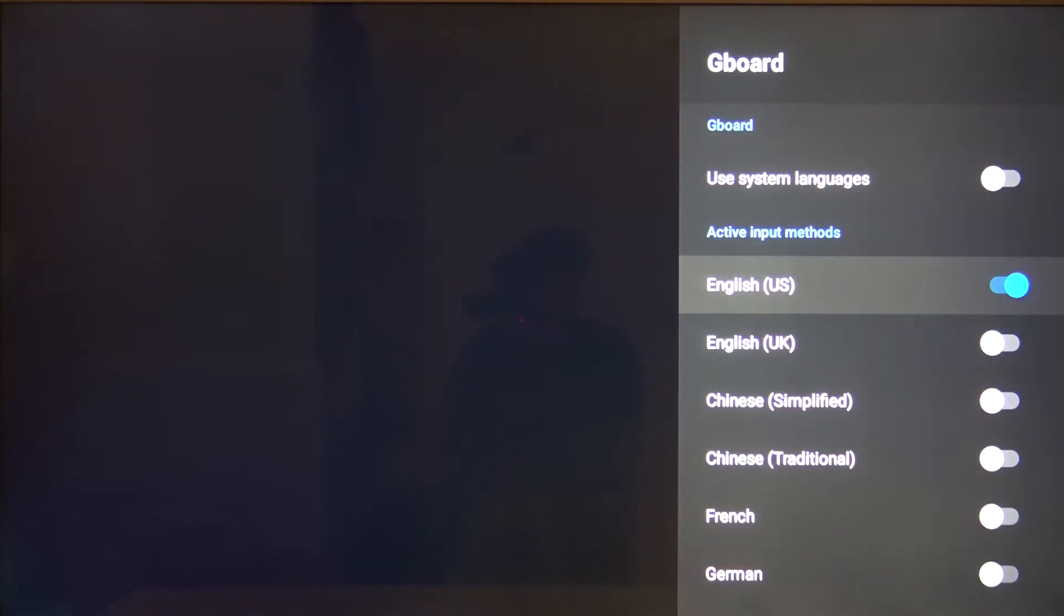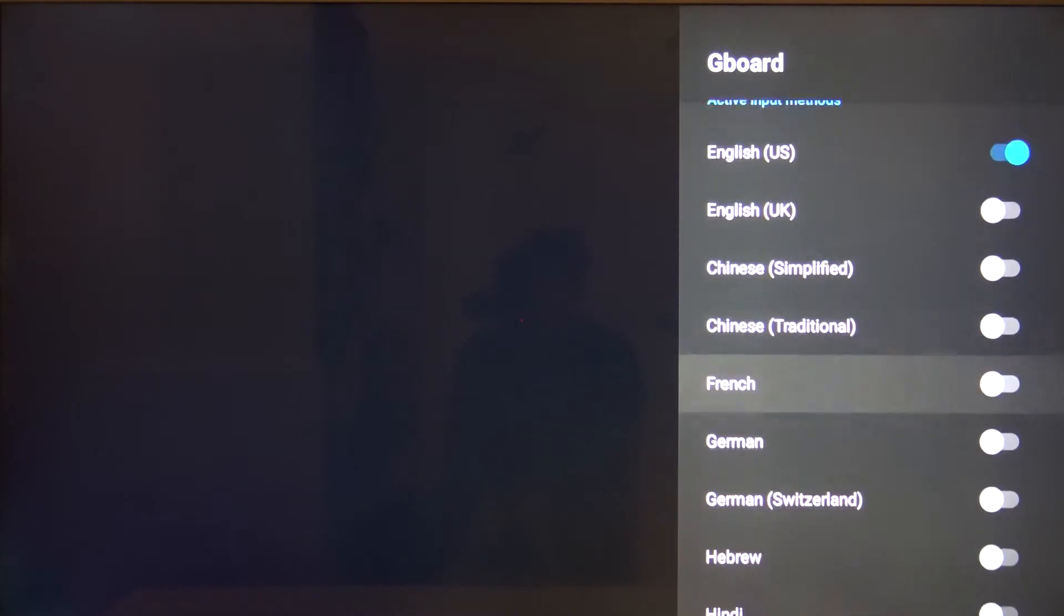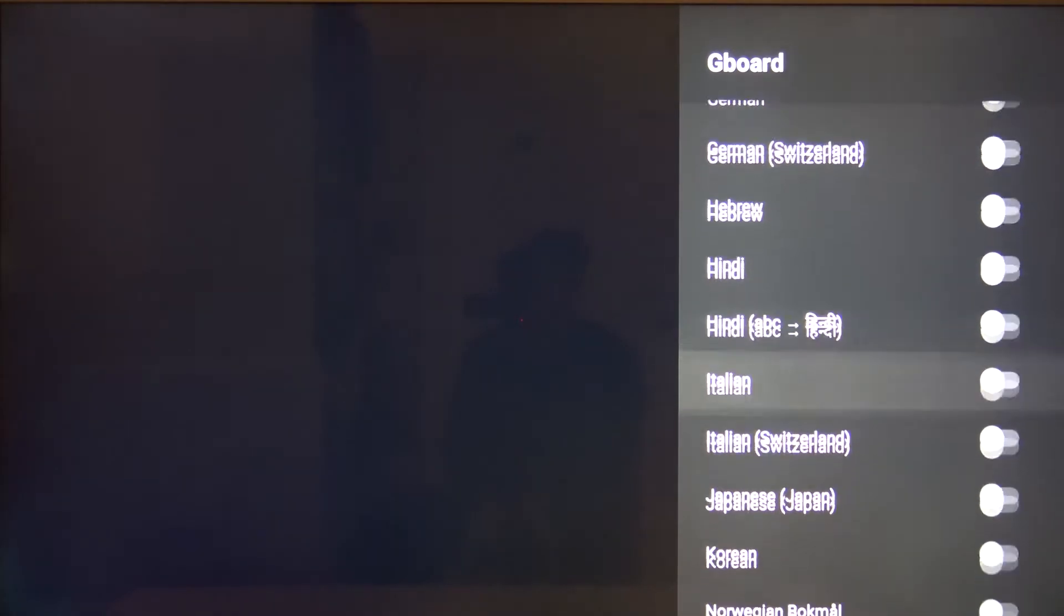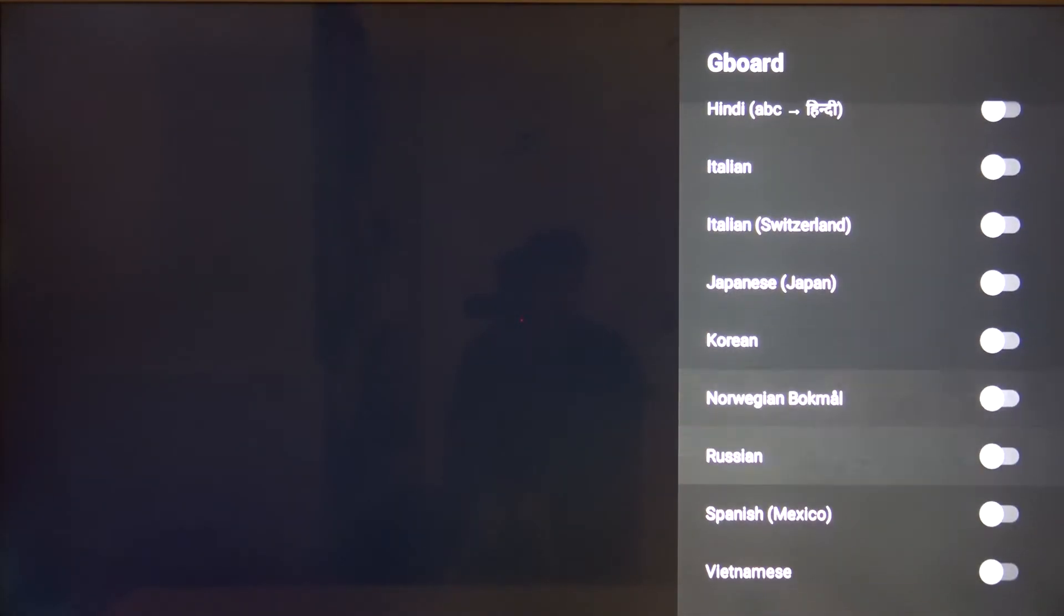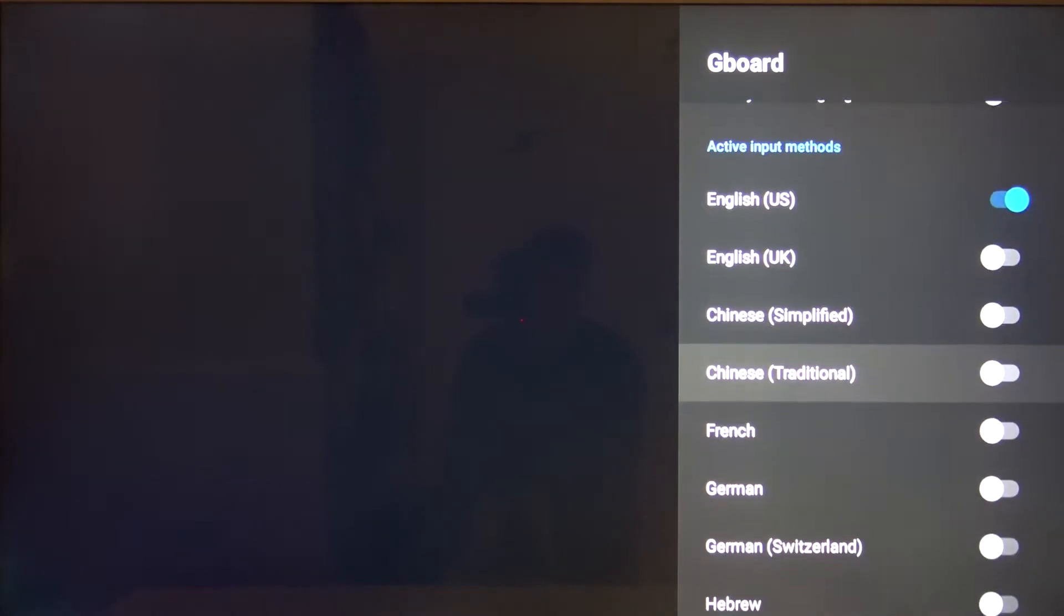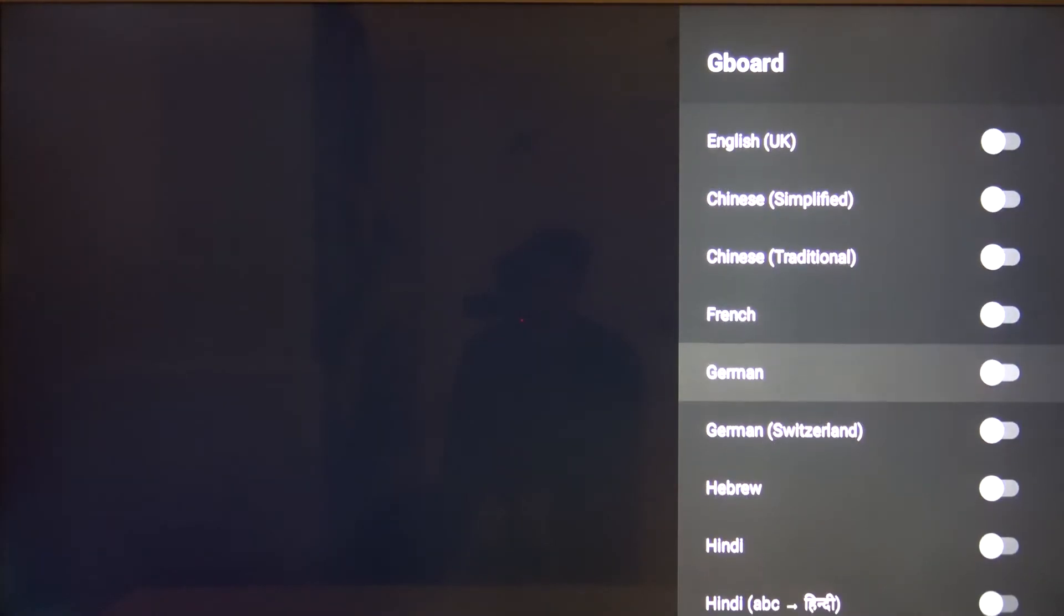Currently we have English, but we can switch. I think we can switch to German.